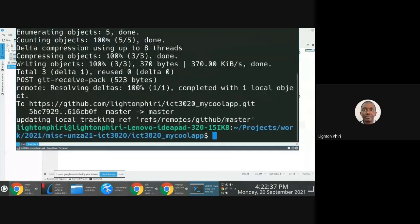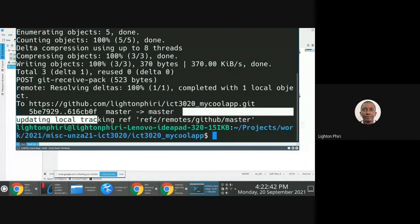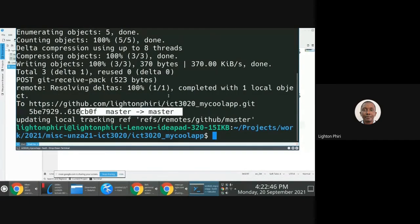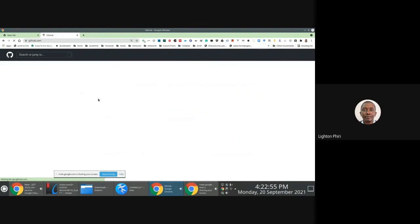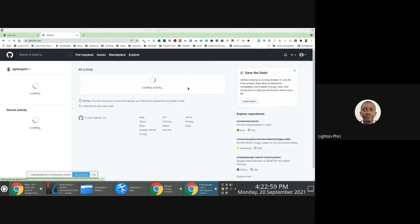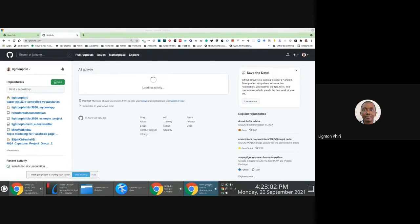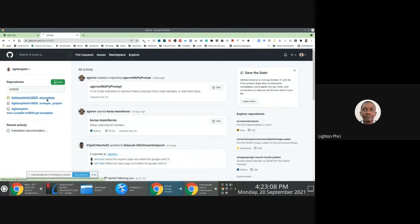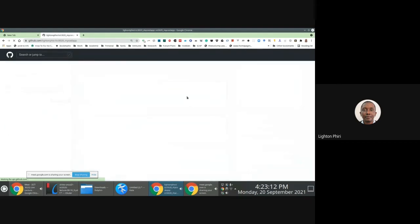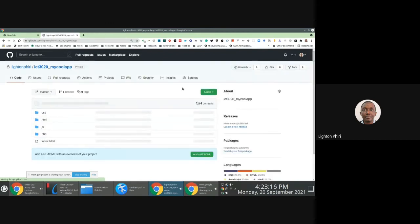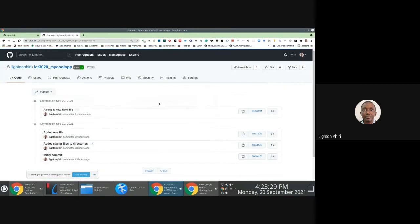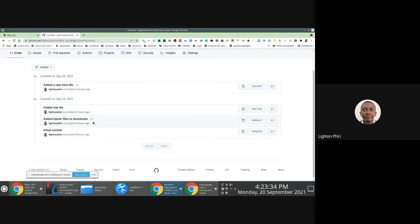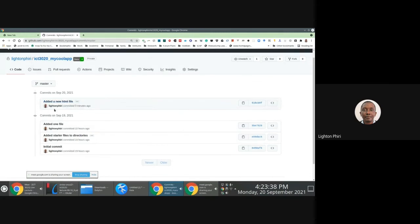I've pushed the changes to the master branch. If I now go to the repository itself and check the ICT 3020 repository — my cool app — I'll be able to see the most recent change that has been made. Looking at the commit messages, I see a total of four commit messages that have been specified by a number of contributors.